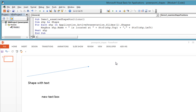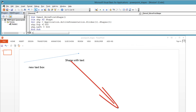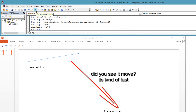Now let's modify the position of the first shape on the slide. Dim shape As Shape. Set shape = Application.ActivePresentation.Slides(1).Shapes(1). Shape.Top = 350. Shape.Left = 500.